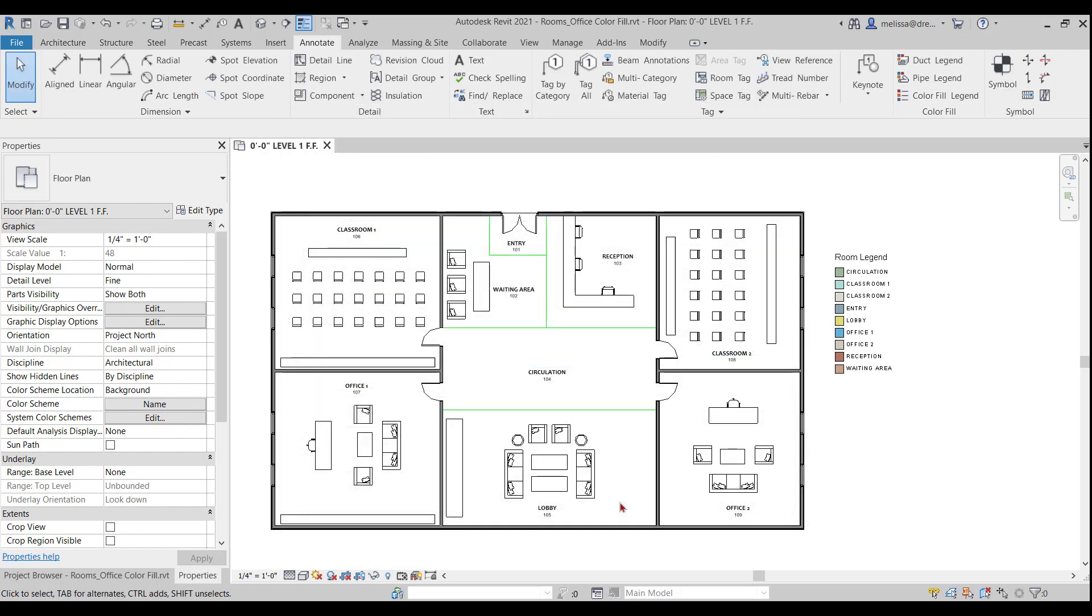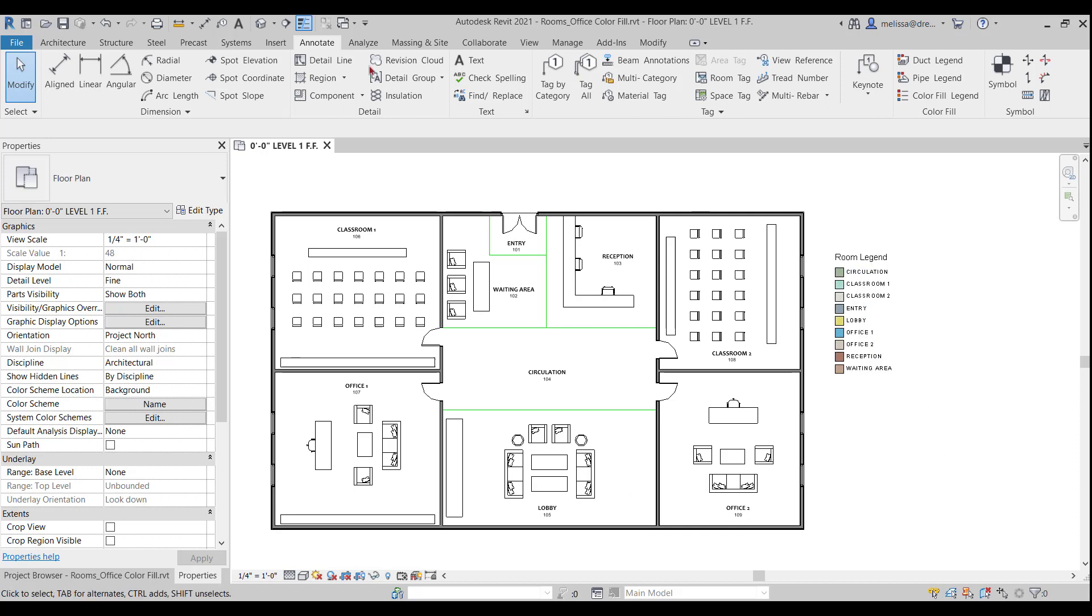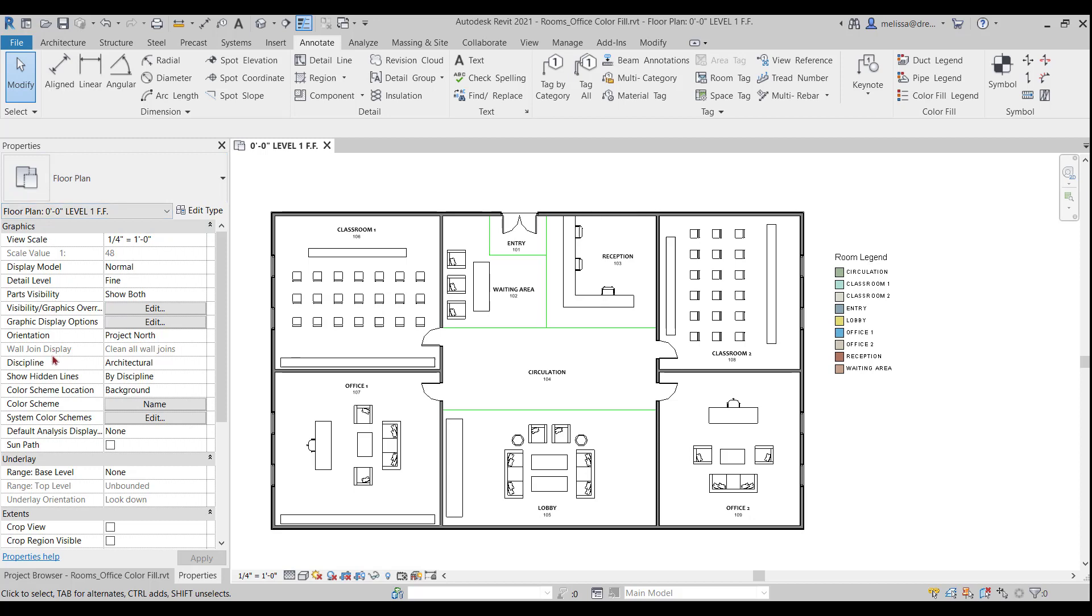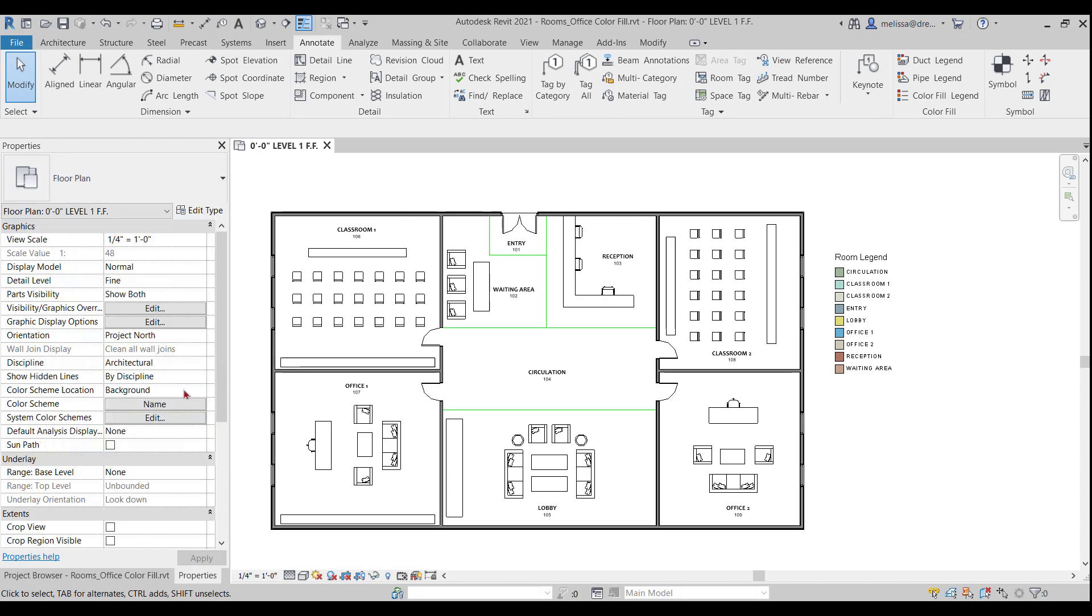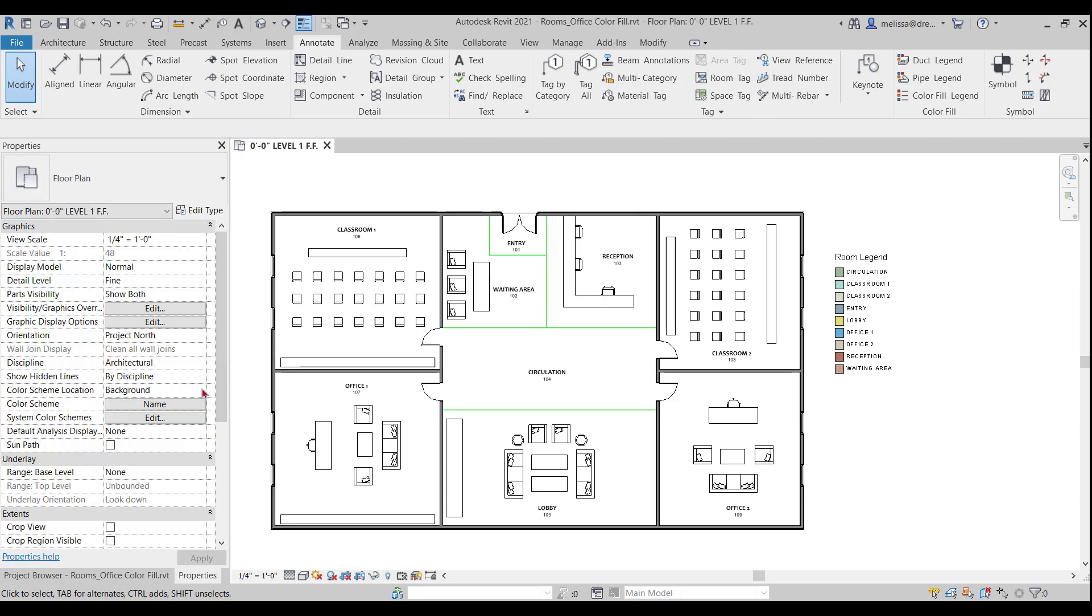So the next thing I want to check is the location of the color scheme. So in your view over in your properties palette under graphics, we have color scheme location here. Right now it's set to background. So I have two options here, background and foreground.